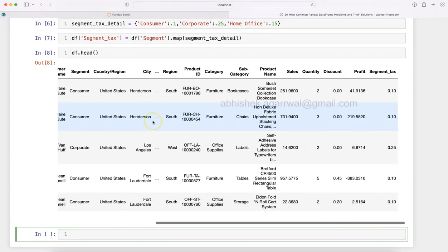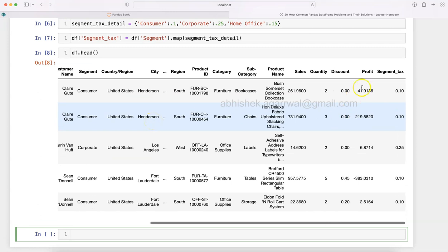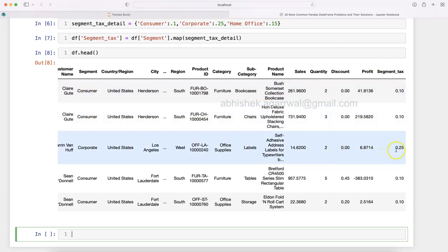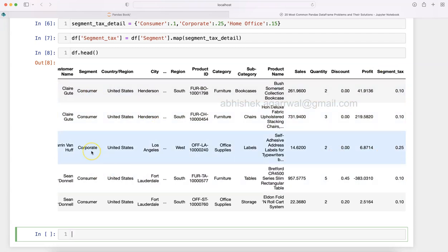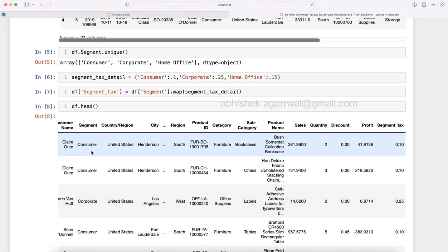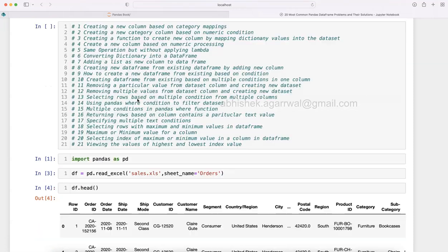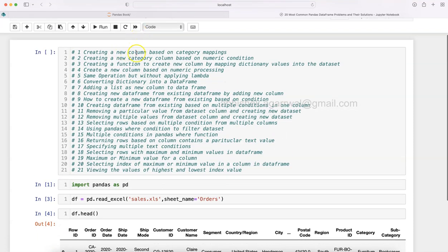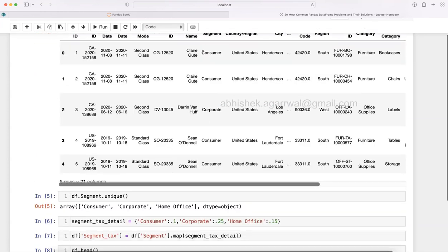And you will see that at the end you have the segment_tax column where 10 percent is mapped to the Consumer, 25 percent is mapped to the Corporate. That way, if you have a requirement like this where you need to create a new column based on category mapping or based on new category values you want to give, then you can achieve it like this.